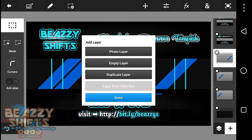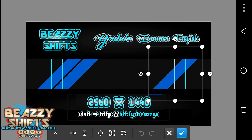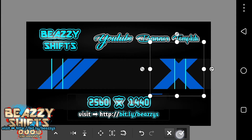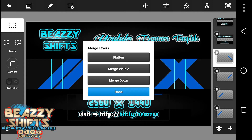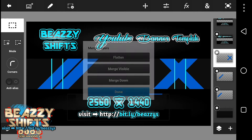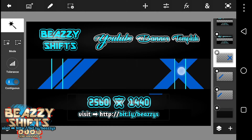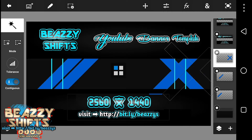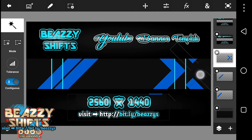Duplicate again and move like this. Okay, we'll duplicate again, then just merge these two layers. Go to Magic Wand to select this, then we'll move the selection like this, and we're going to clear these spots — just clear those extra parts towards the right.